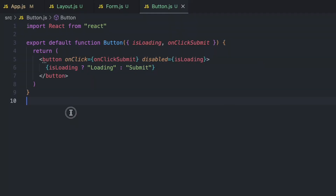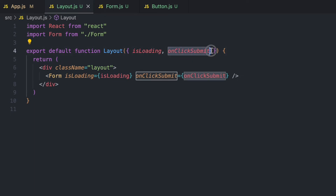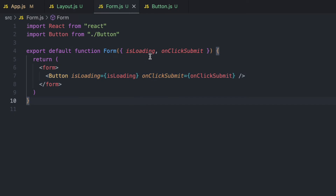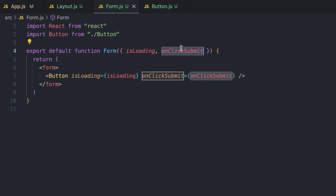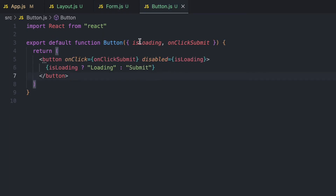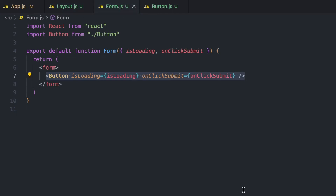The reason why this is not a good thing is because the Layout component does not use the isLoading state or the onClickSubmit prop for anything it needs — the only reason it receives this data is to pass it down to the Form component. Similarly, the Form component is not using the isLoading prop or the onClickSubmit prop itself, but it still has to receive that data just to pass it to the Button component, which is the one that actually uses both props.